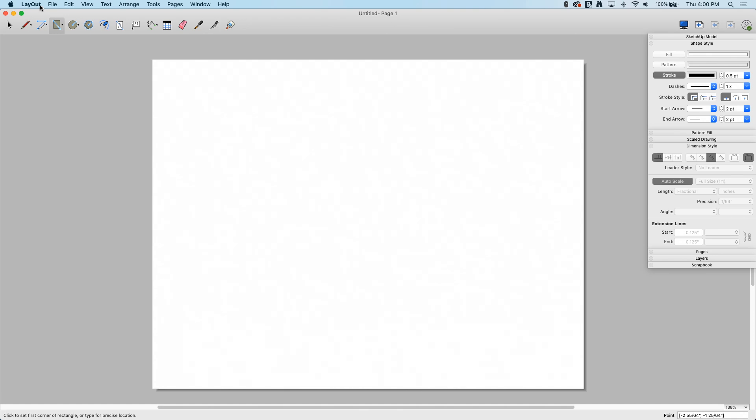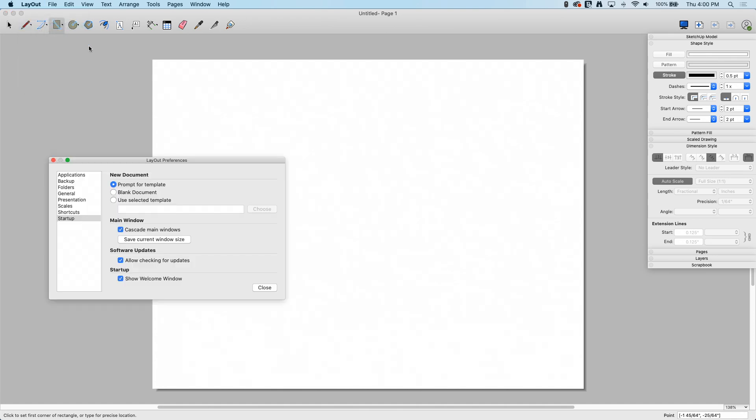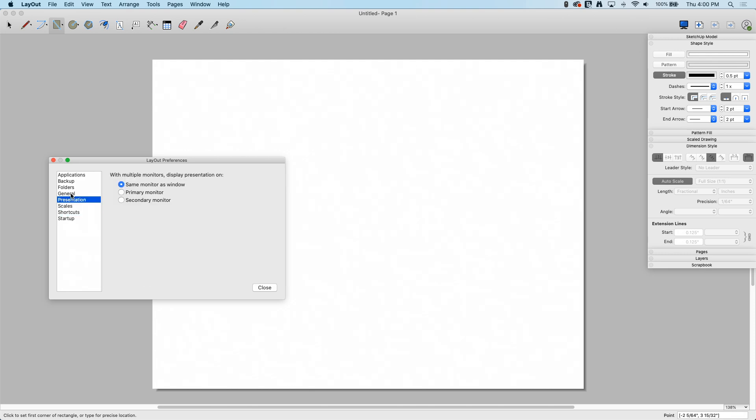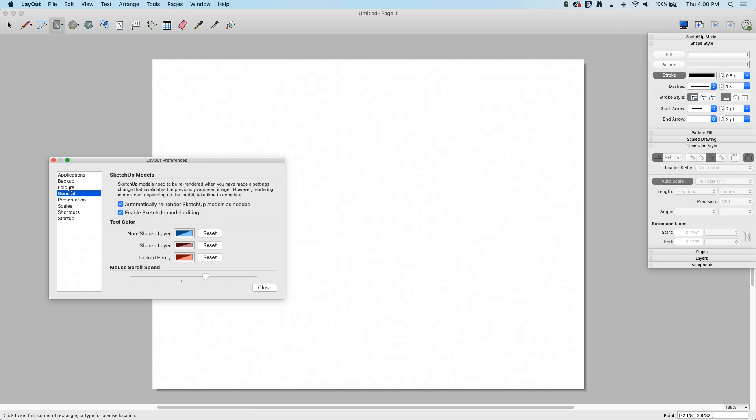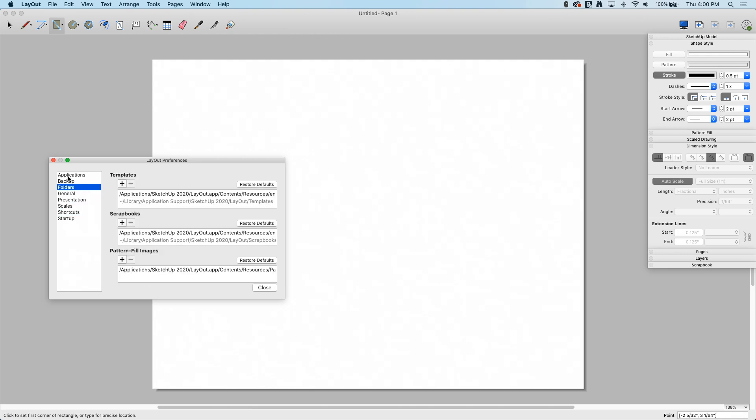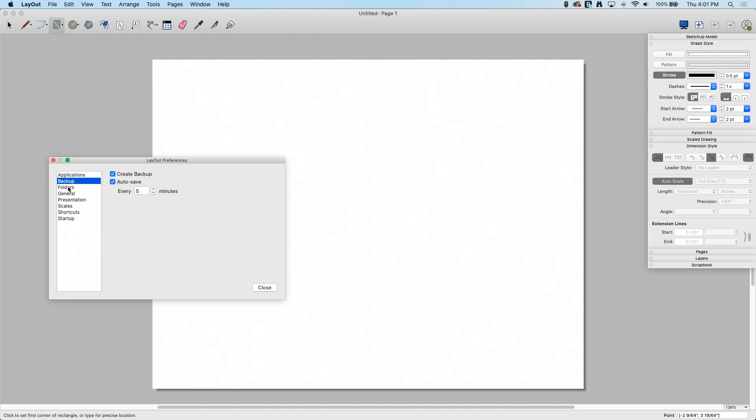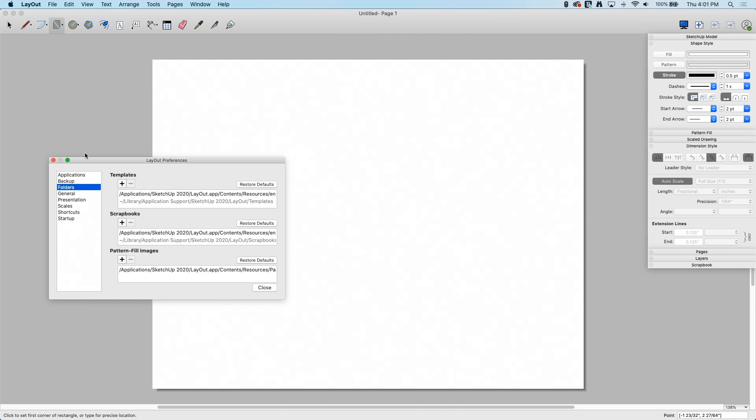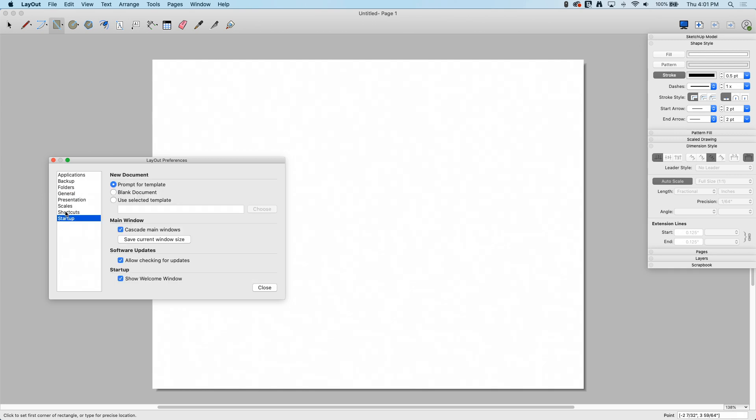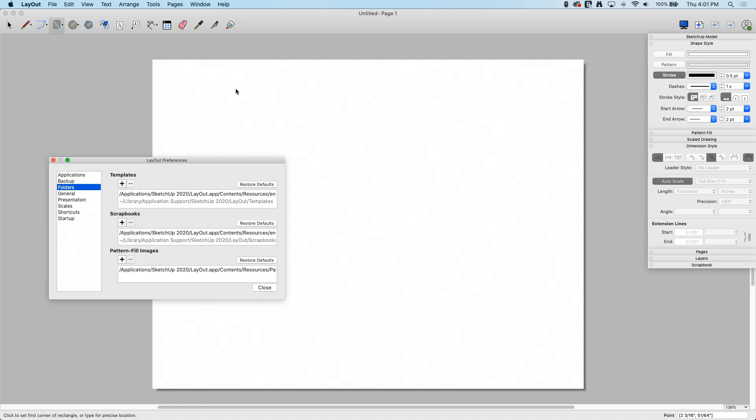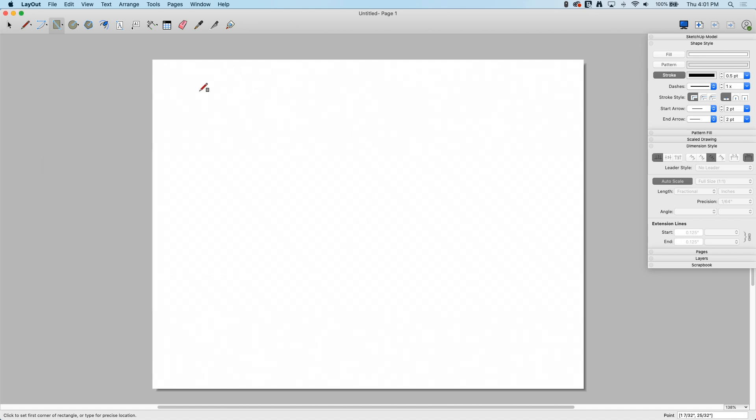There's some presets of course. If I come over here to Layout and Preferences, this stuff's all important too. This is primarily like how Layout is going to run, so this stuff doesn't necessarily get pulled into your template. That's independent of the template.